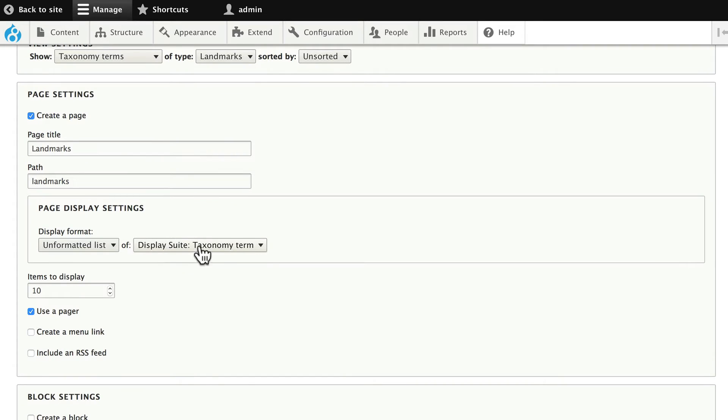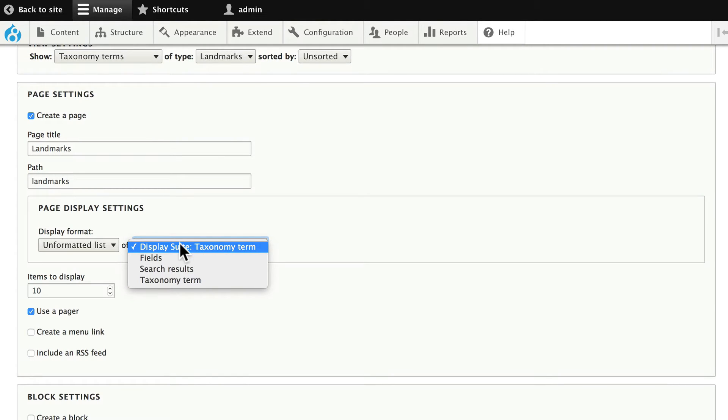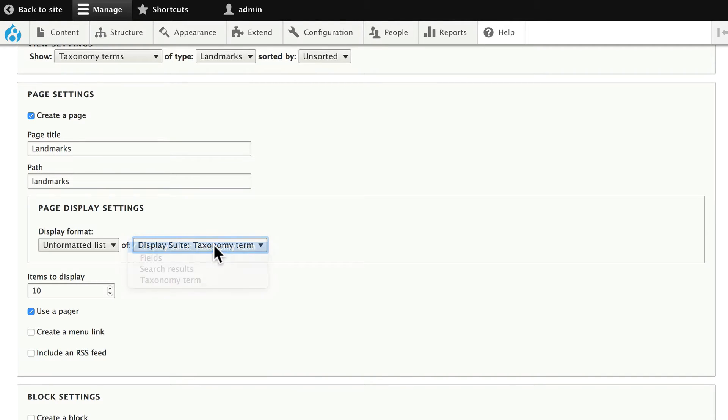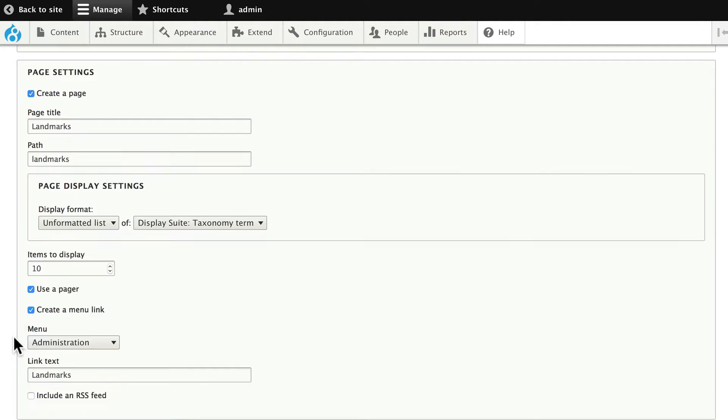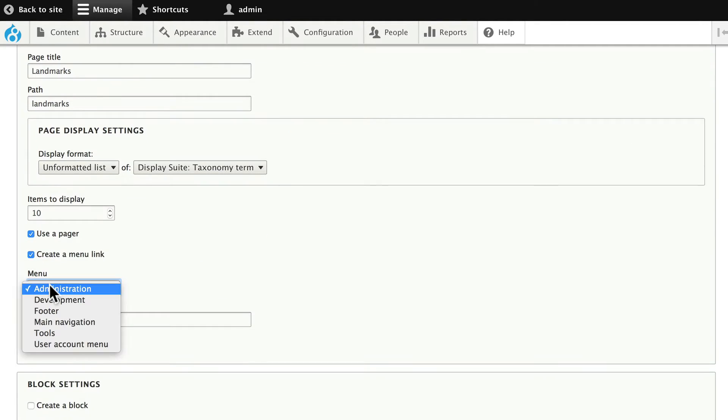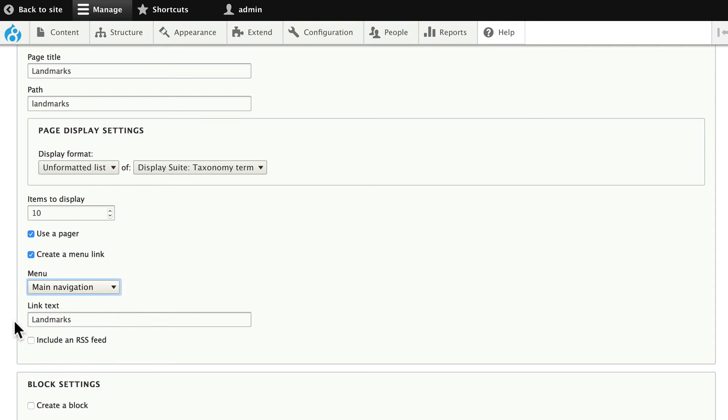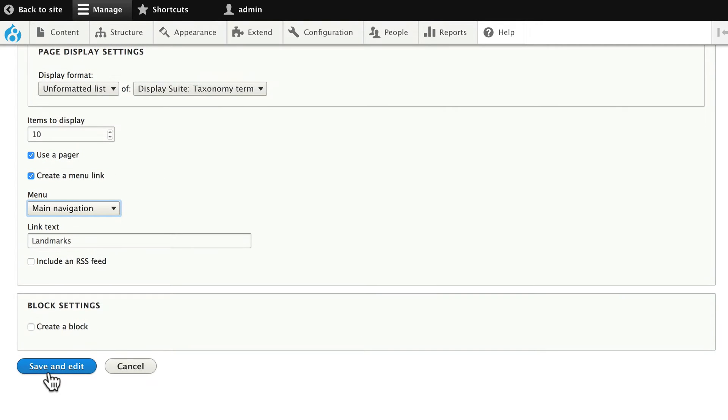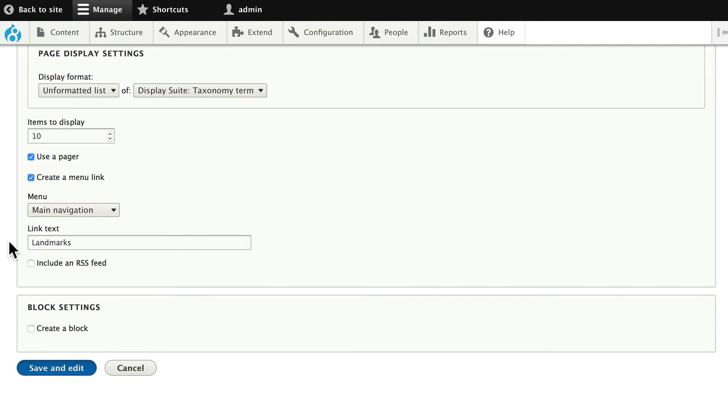An unformatted list of display suite taxonomy terms. This allows us to use display suite to change the format. Let's go ahead and do that. 10 items at a time. Use a pager. Create a menu link in the main menu called landmarks. Click save and edit.